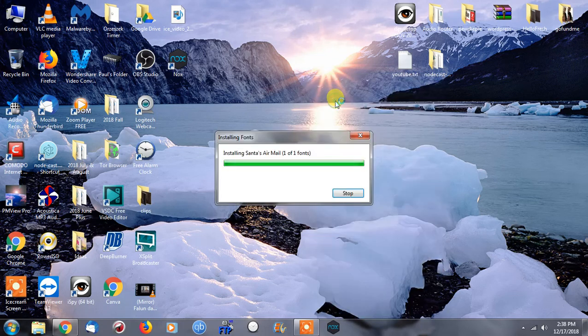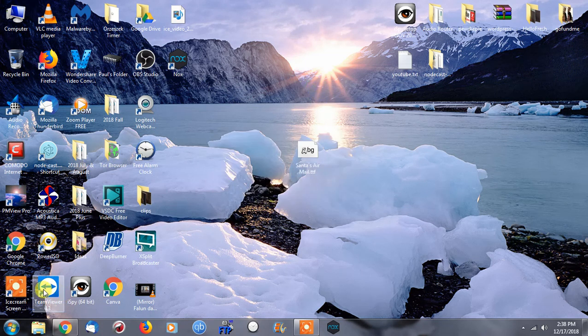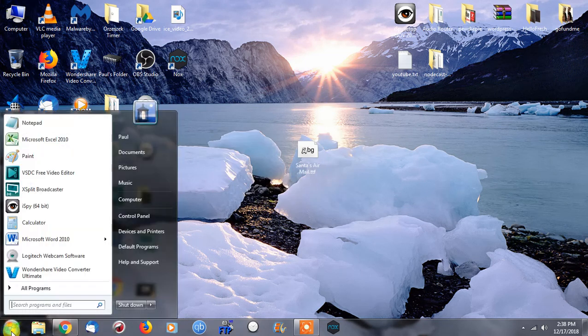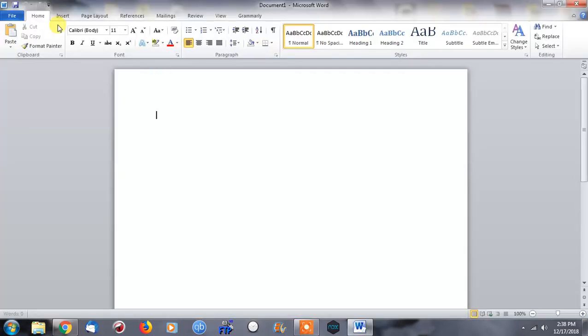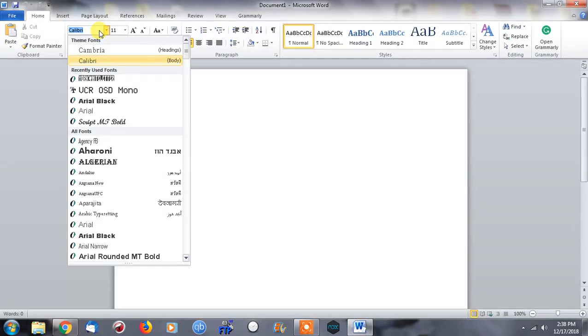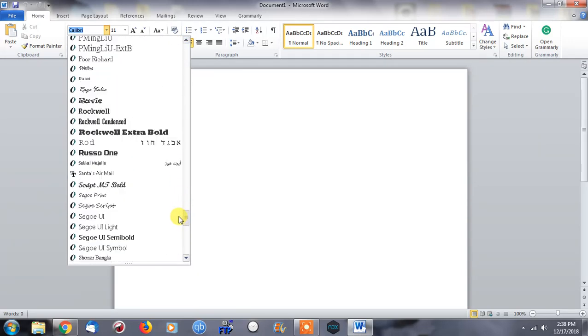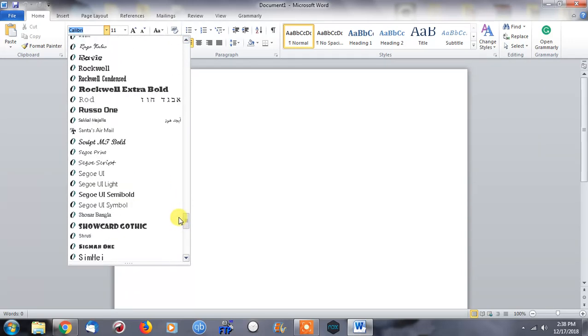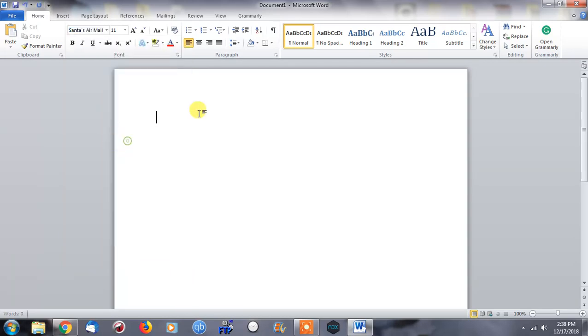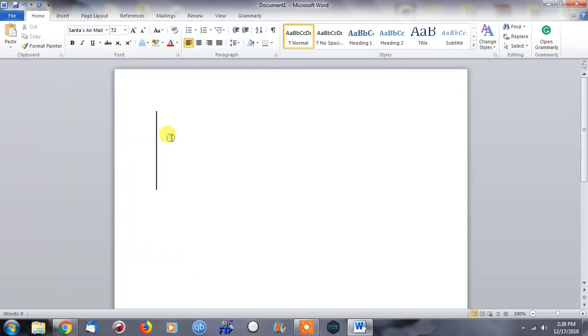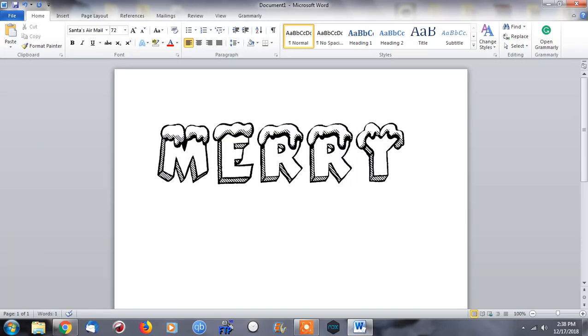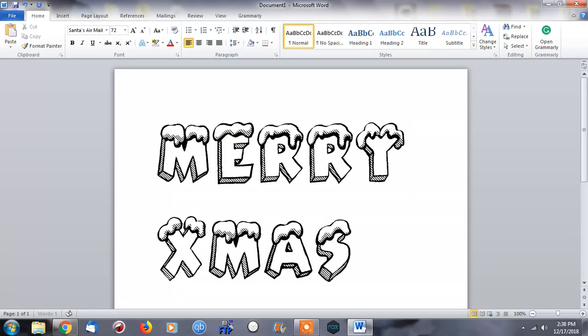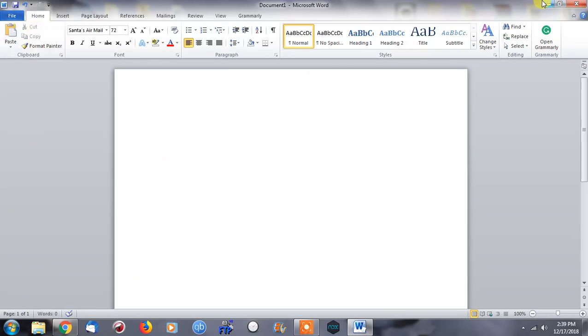What was it called? Santa's Airmail. As you can see, in choosing the font that we want, Santa's Airmail—let's make it a little bit bigger and type 'Merry Xmas.' There we go. Cool.